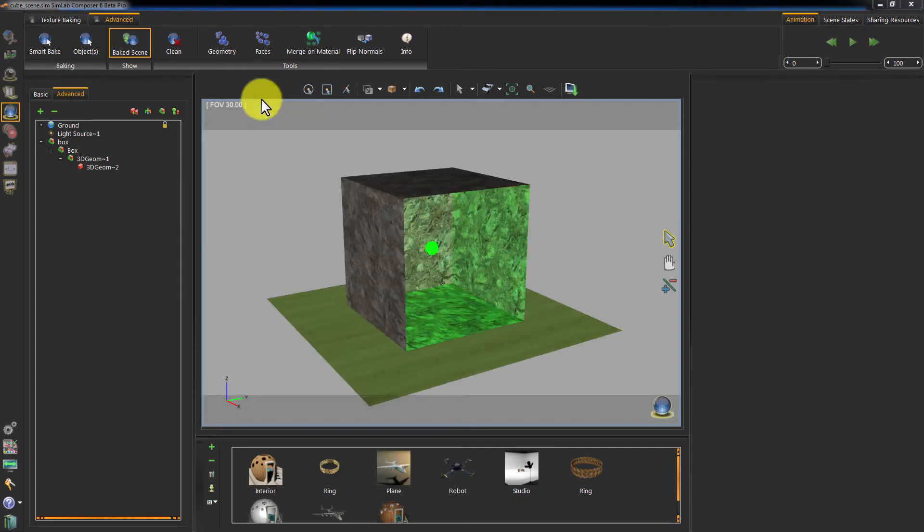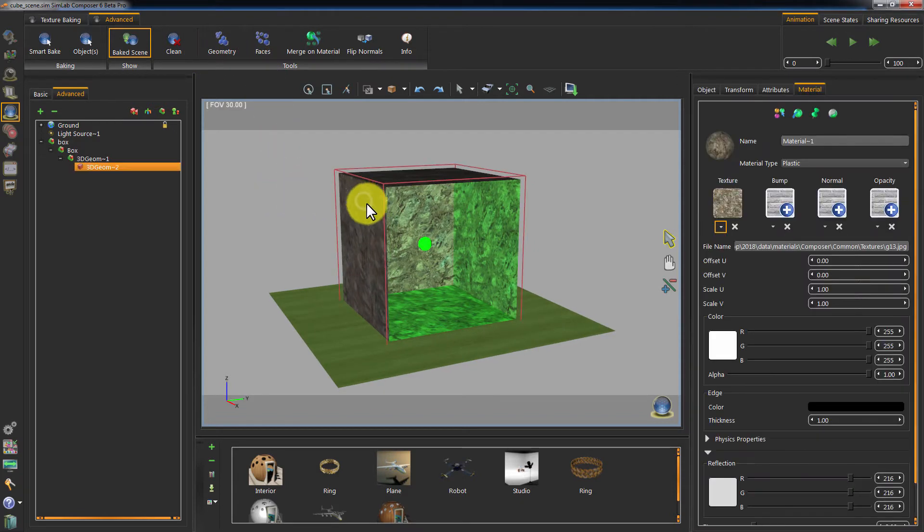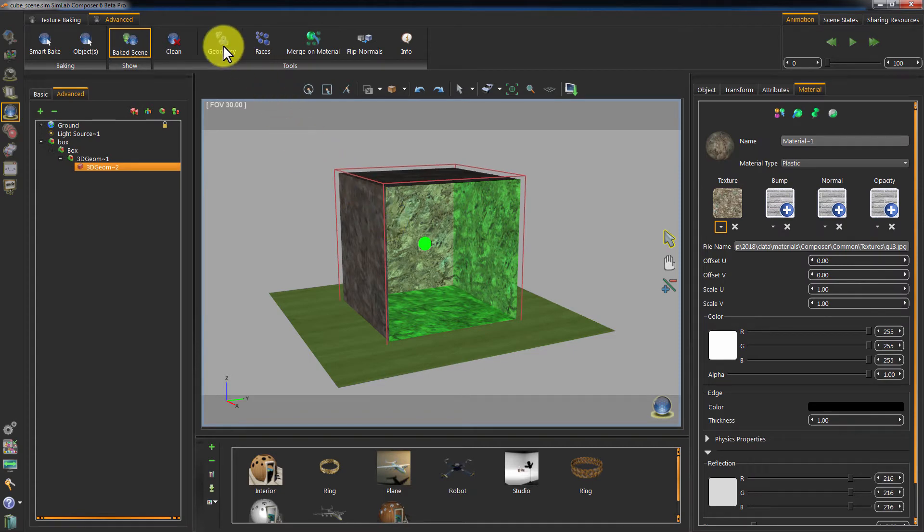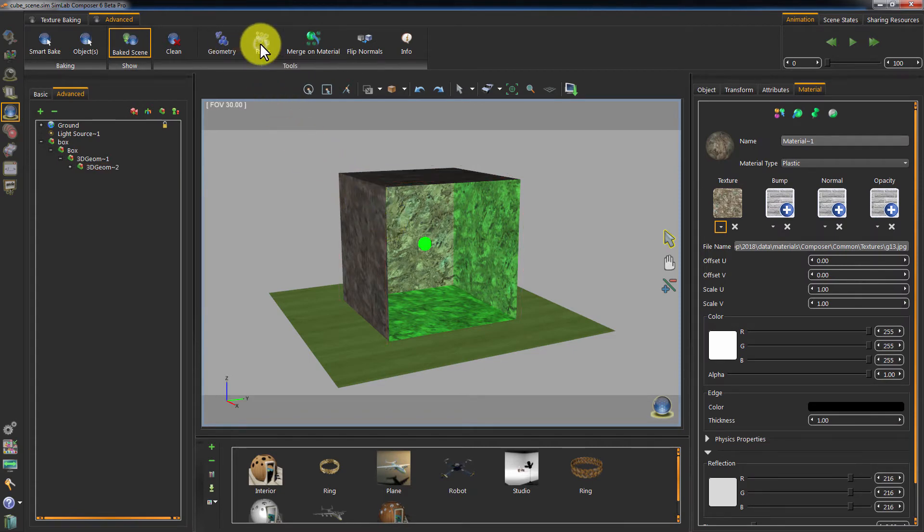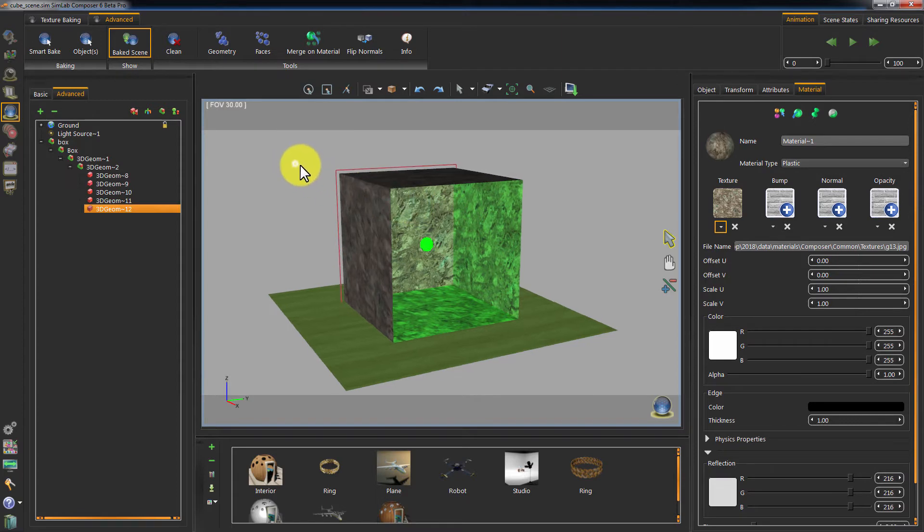In case we need to flip a single face in this cube, we click on the cube and select faces from the baking tab. This will result in breaking the geometry to faces. Click on the face you need to flip and click Flip Normals.